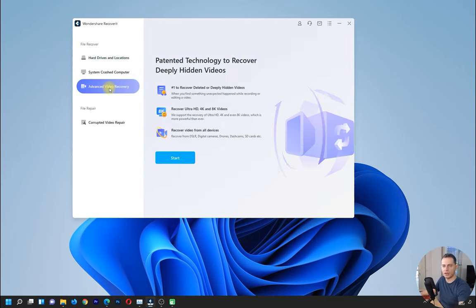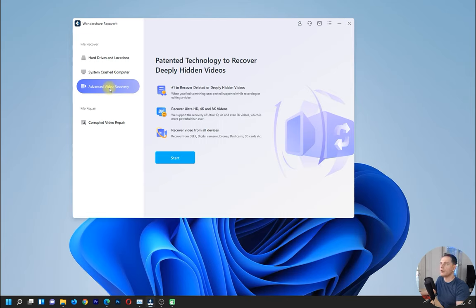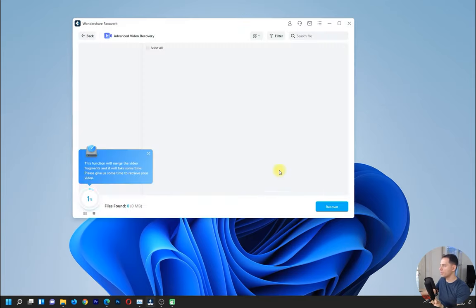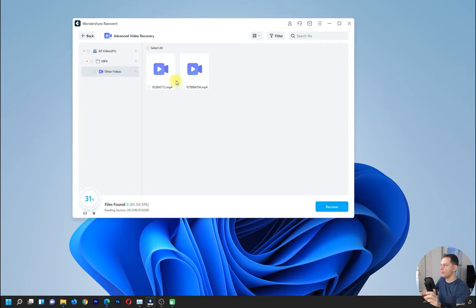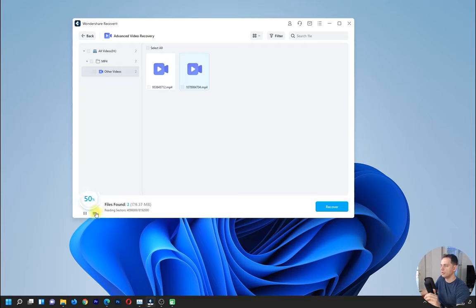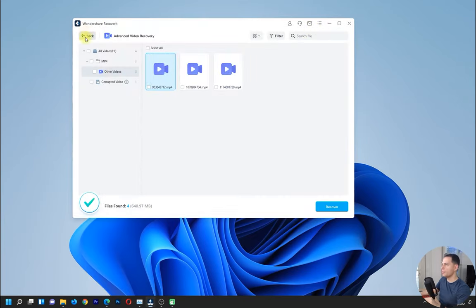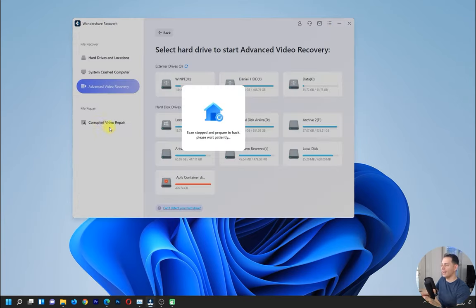Now let's look at advanced video recovery. This option is very important if you are not able to recover videos from your USB drive or a formatted SD card using the quick method. Choose advanced video recovery — it's more specific. You choose the format of the video, I'll choose MP4, click Start, and it will search only for MP4 videos specifically and deeply on my USB drive. All these files are MP4 and they play — it's working great.